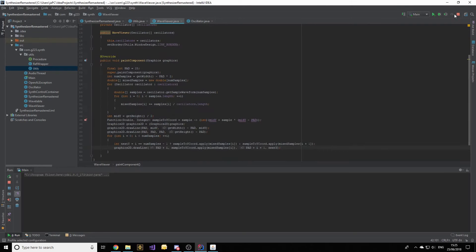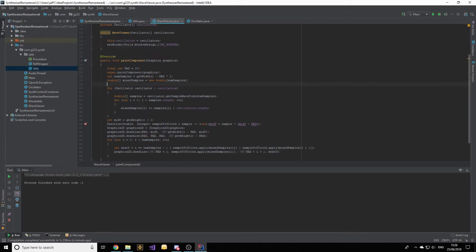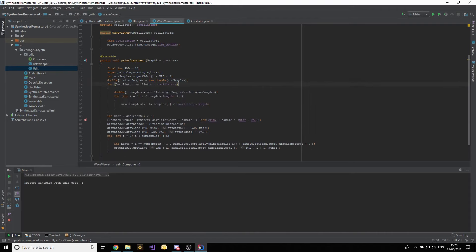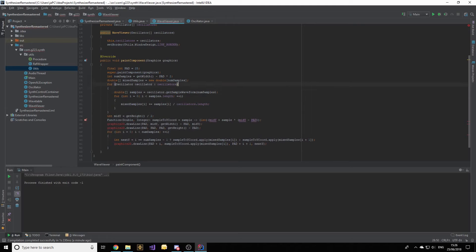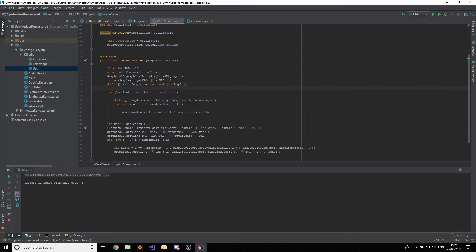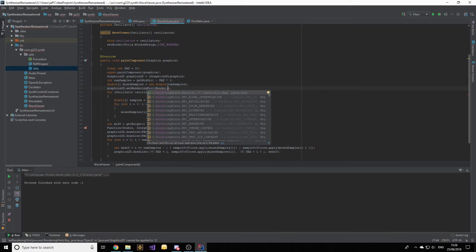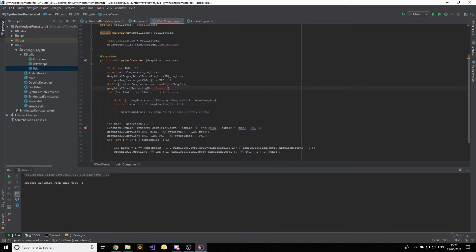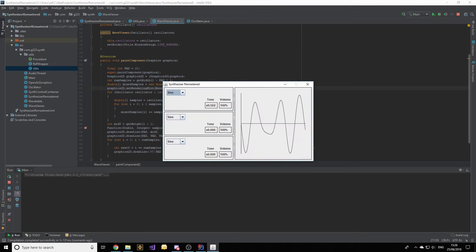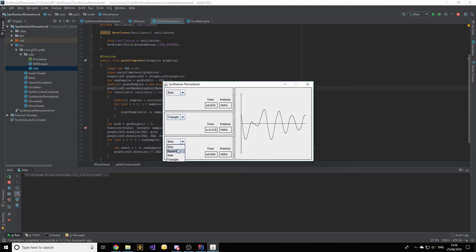The waveform still looks a little rough, so we go back into WaveViewer and apply a render hint. Below the super call we add graphics2d.setRenderingHint(RenderingHints.KEY_ANTIALIASING, RenderingHints.VALUE_ANTIALIAS_ON). Now when we start it the waveform looks much smoother. We can have fun changing all the different waveforms — switching to triangle waves and watching them update in real time — which helps predict what type of sound will be produced by each combination and acts as a nice visual accessory to the synthesizer.